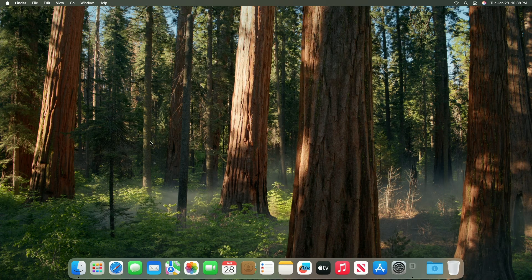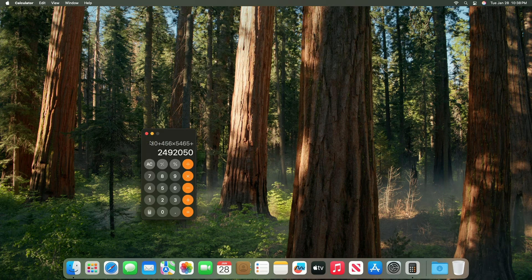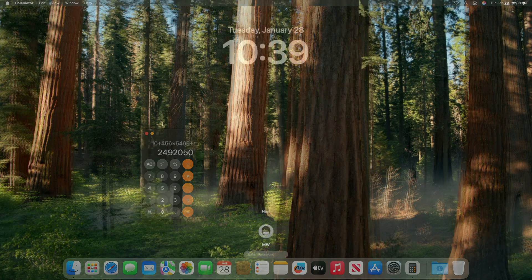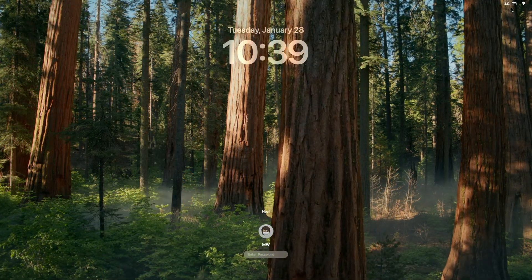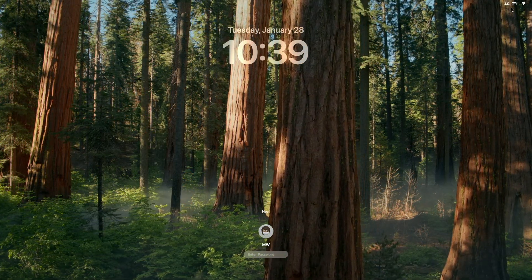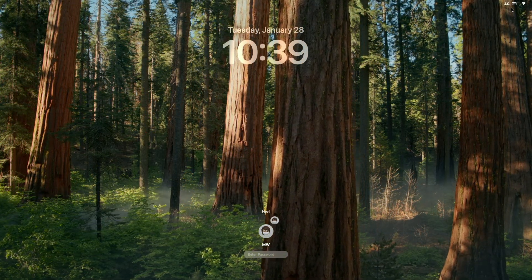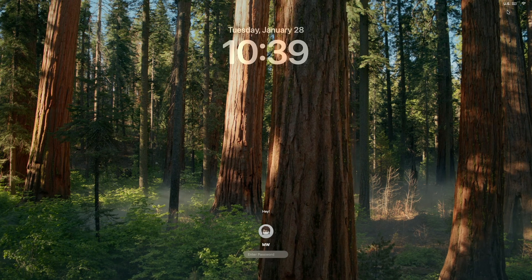Calculator repeats the last mathematical operation when you click the equals sign again. Easily manage settings for notification summaries from the lock screen, Mac with Apple Silicon.